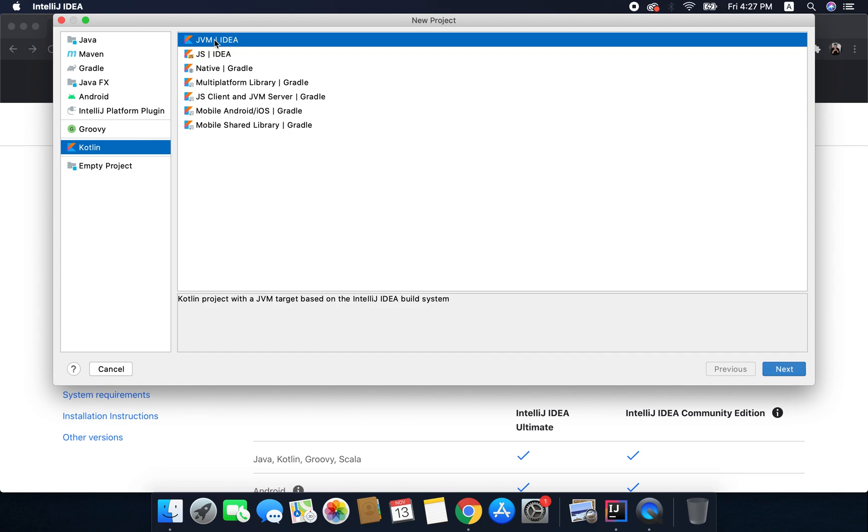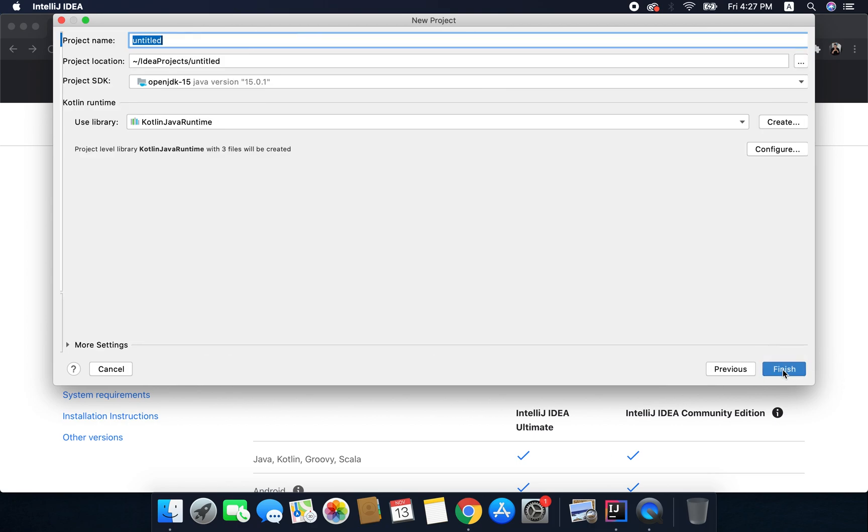This you can consider as a standard option to create your projects and it basically means our code will be compiled to Java bytecode and will be executed by Java virtual machine. So we will select this option and we will hit next.